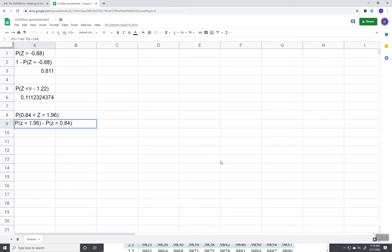When I say criss-cross, the 0.84 that's over here goes to the right side. The 1.96 that's over here goes to the left side.